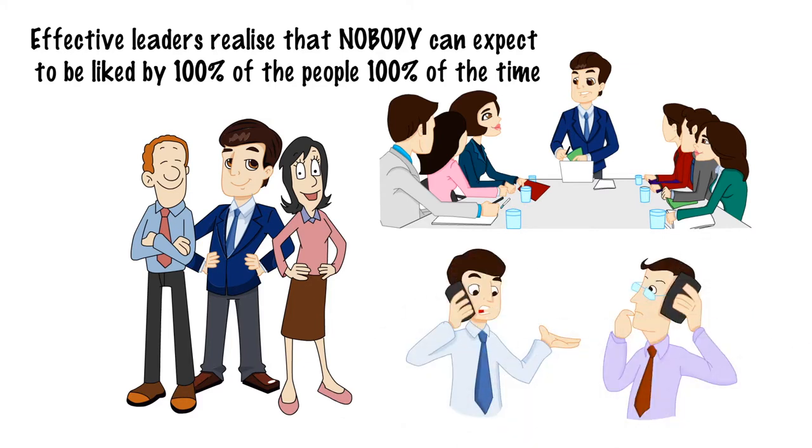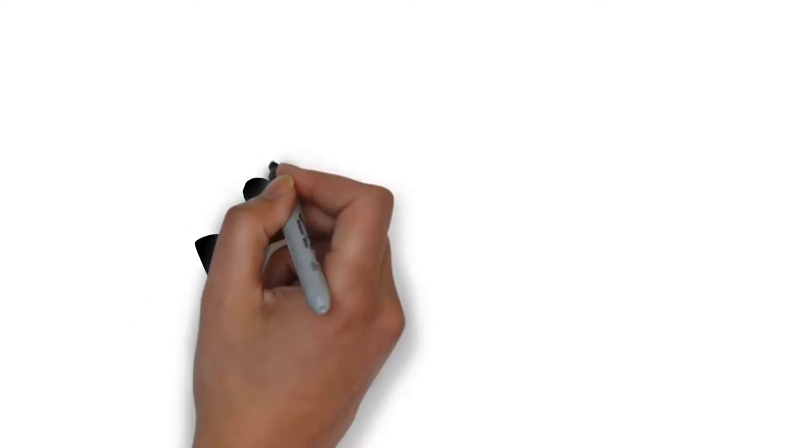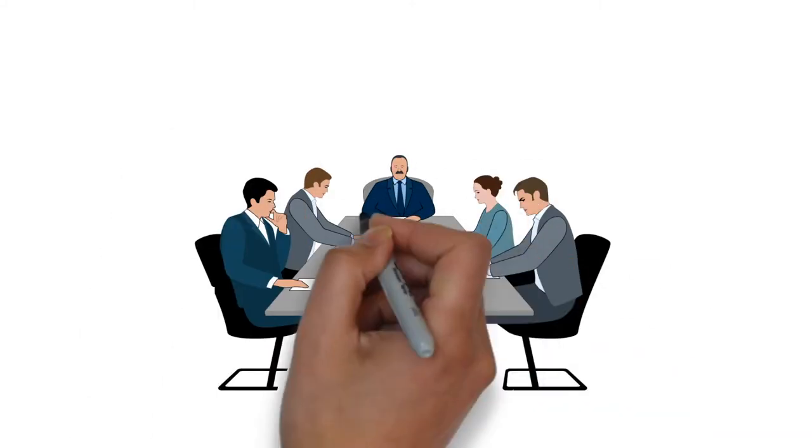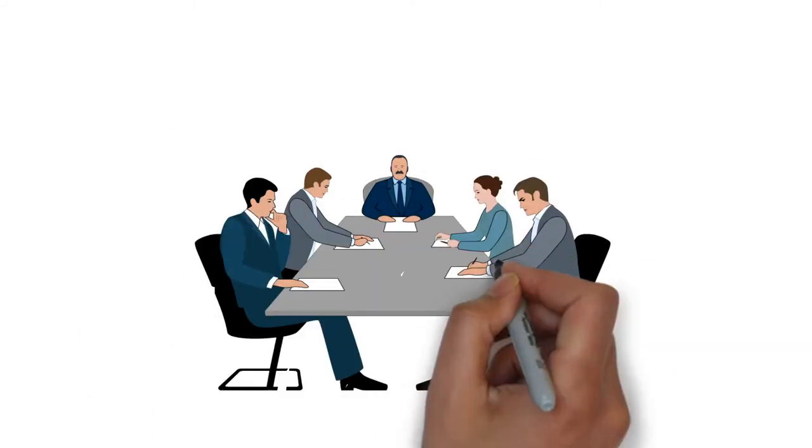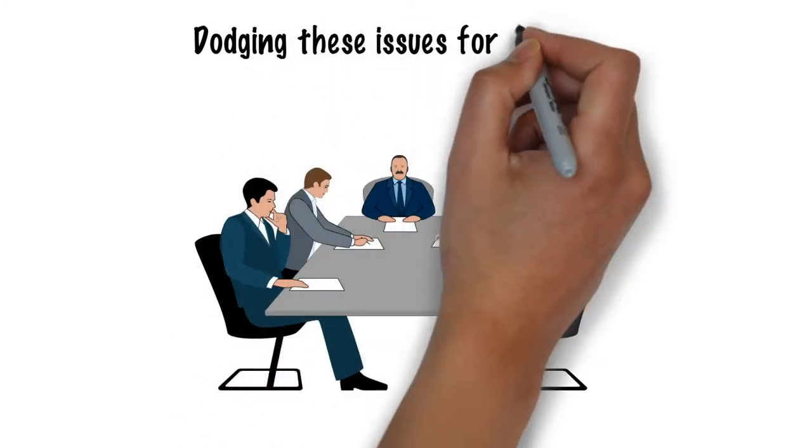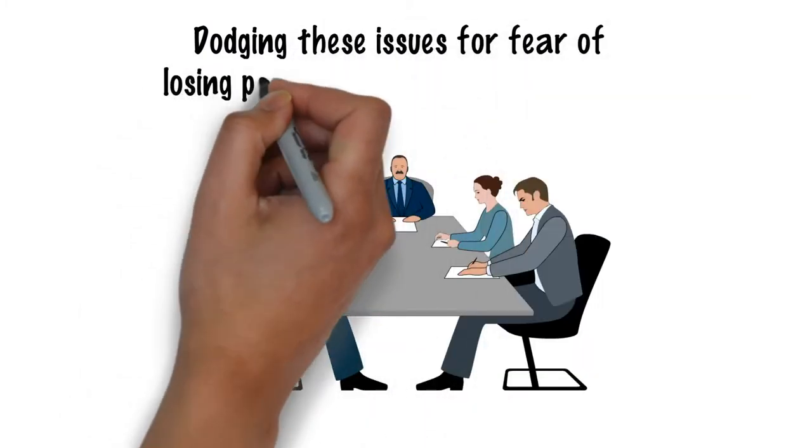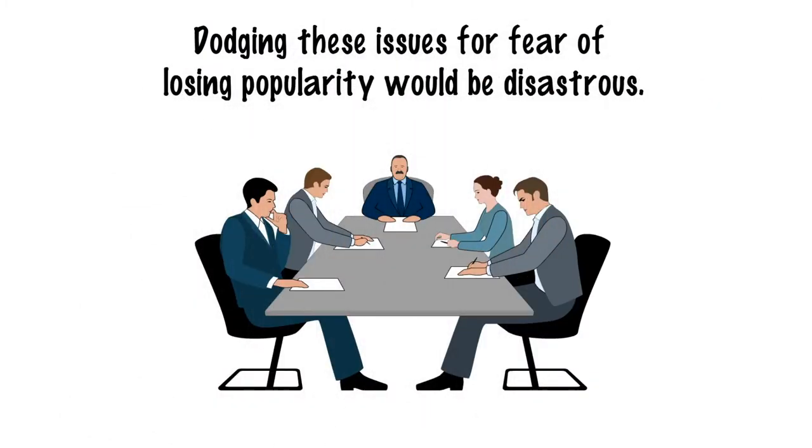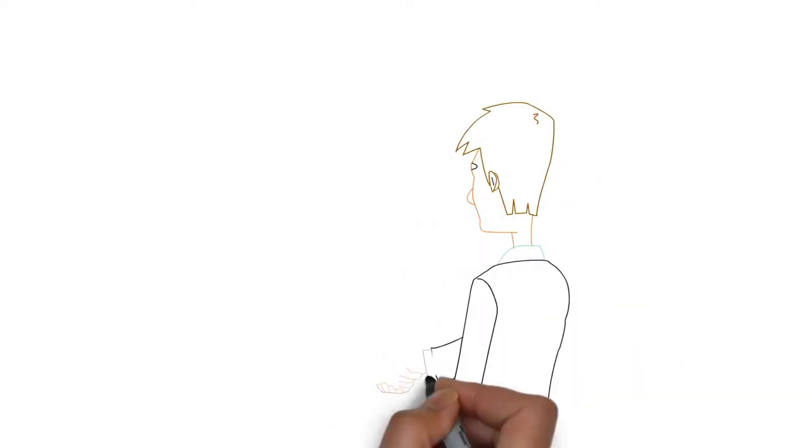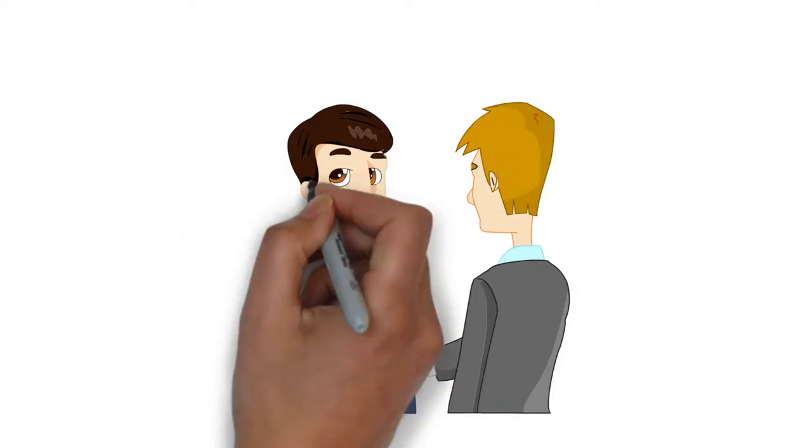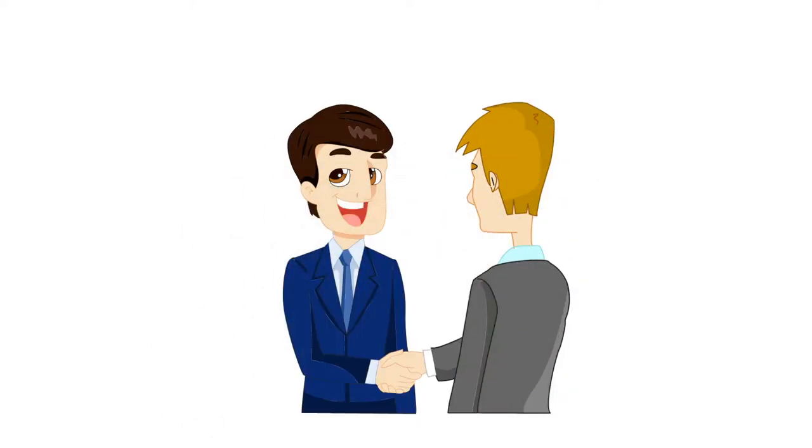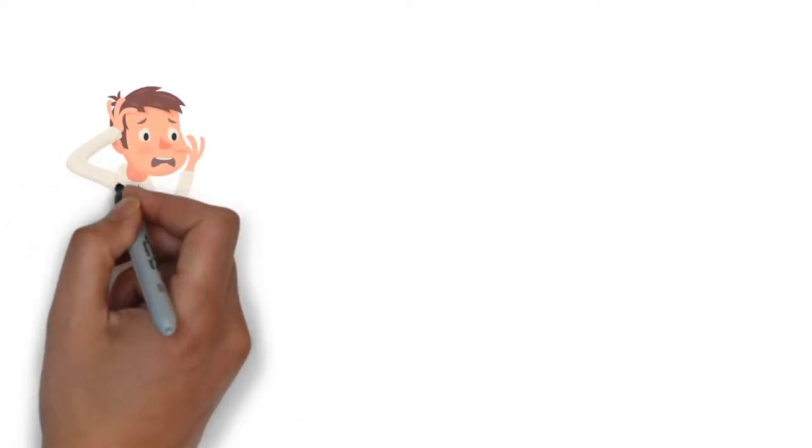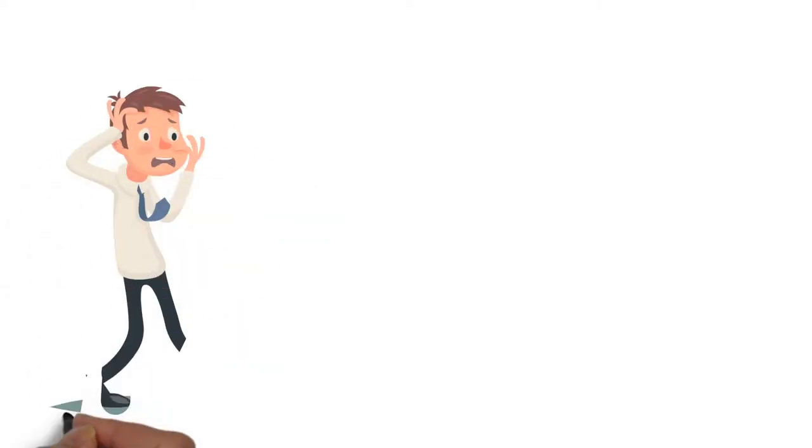Sometimes, somebody might need some corrective feedback. They might even need to be let go. Dodging these issues for fear of losing popularity would be disastrous. In these situations, swift, objective and rational action is the key to respect. But it's so tempting to just avoid these.